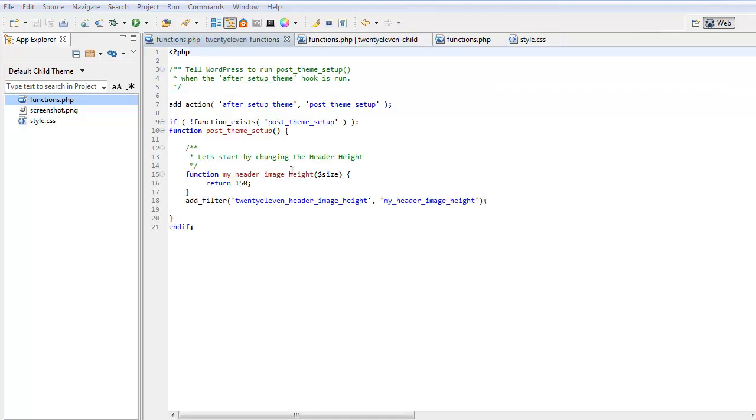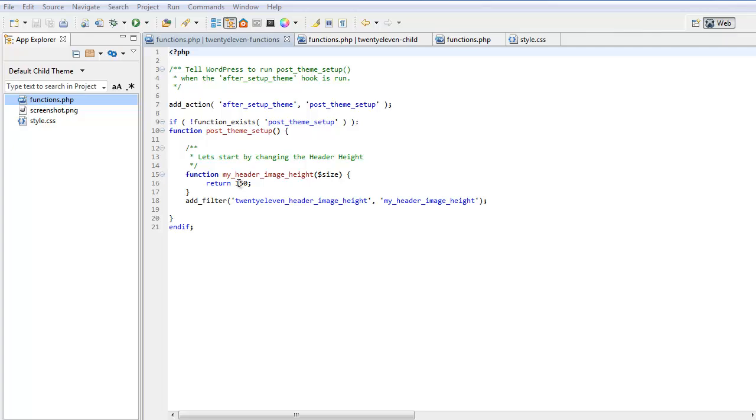For an example, we will add this function here: MyHeaderImageHeight, size, return 150. We are going to add a filter to the 2011 header image height, MyHeaderImageHeight. Basically what that will do, it will replace 2011 header image height with this value.